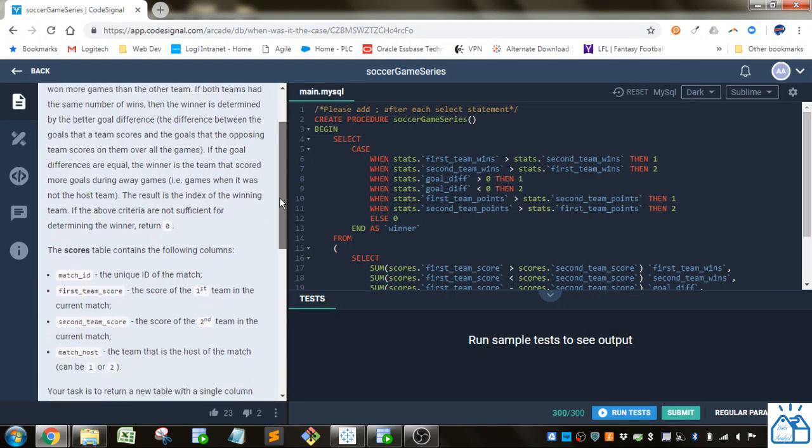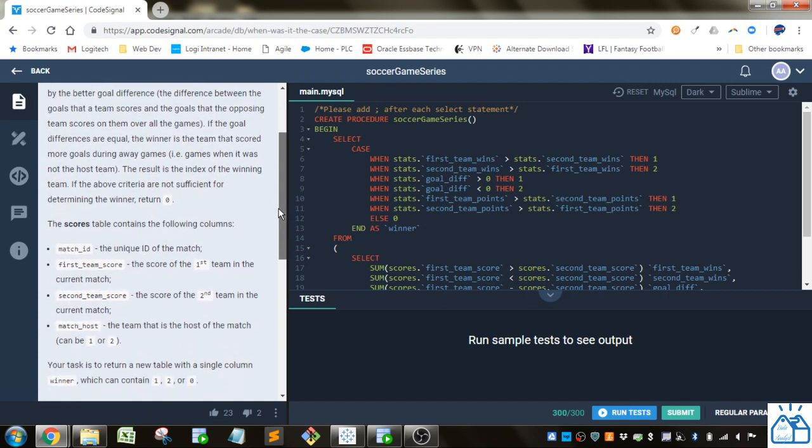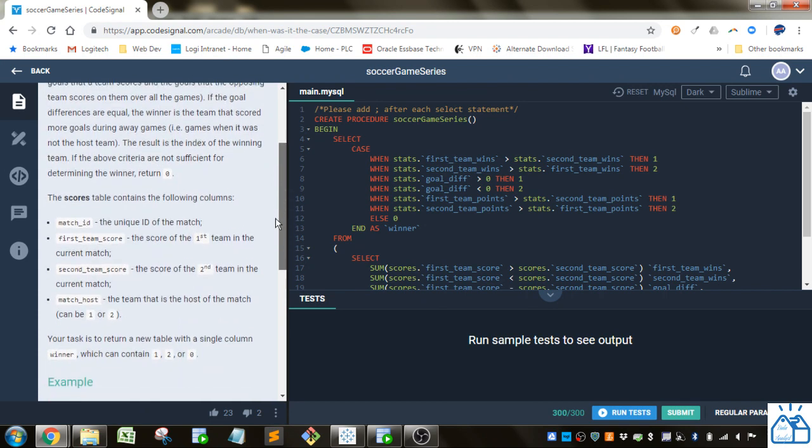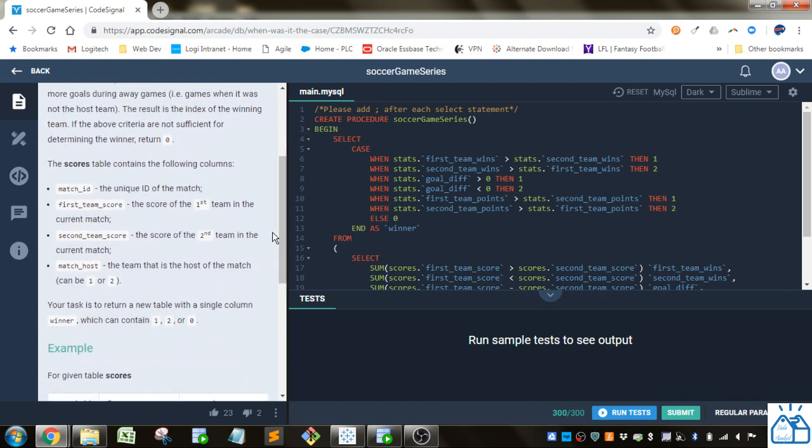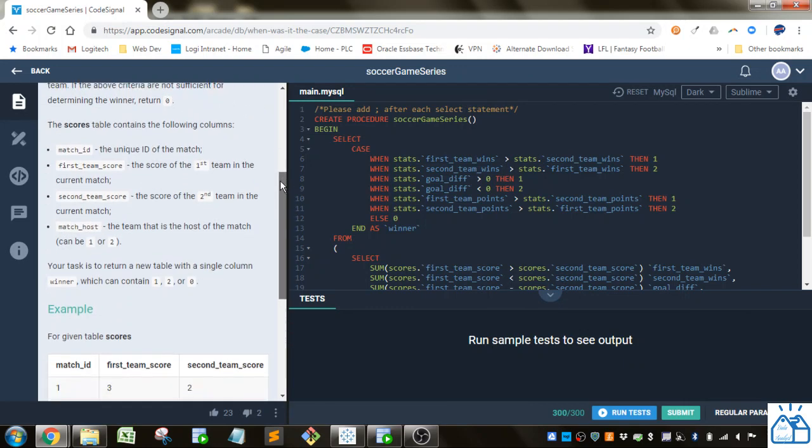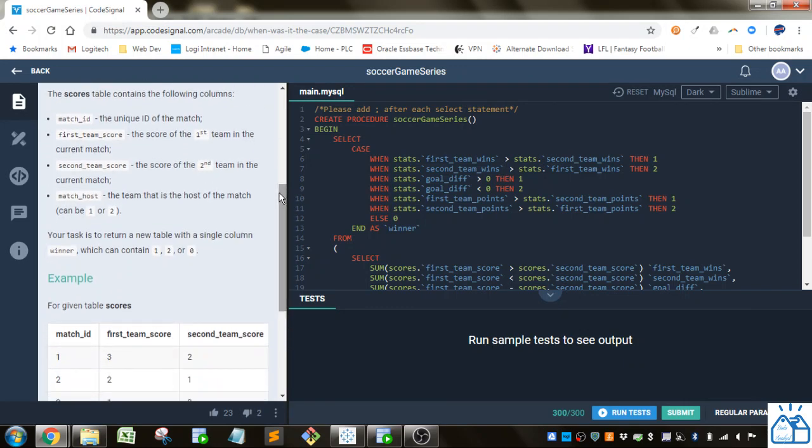If the goal differences are equal, the winner is the team that scored more goals during away games, games when it was not the host team. The result is the index of the winning team. If the above criteria are not sufficient for determining the winner, return zero. The scores table contains the following columns.